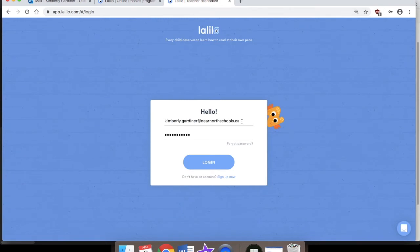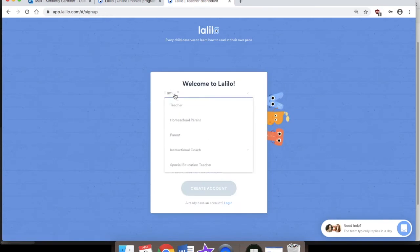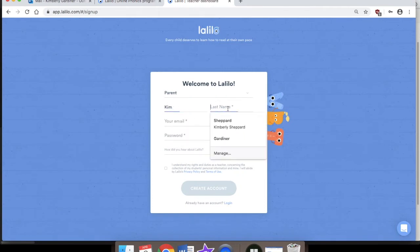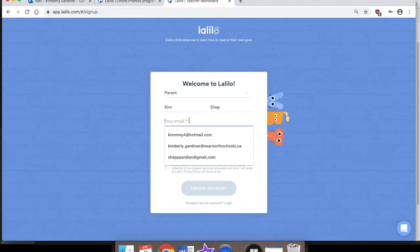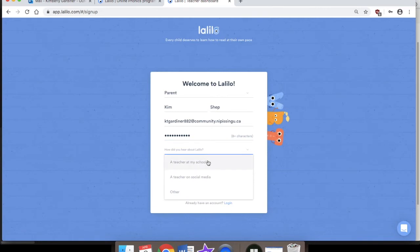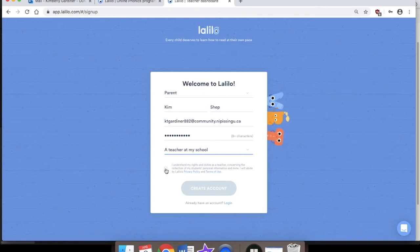You may have a different prompt saying that you've never signed in before, but you go to 'Sign up now.' It will ask: are you a teacher, homeschool parent, or parent? Put in your first name and last name, then type in your personal email that you'll be using to log in. Double check to make sure all the letters of your email are correct. Create a password that must be 8 or more characters long. For 'How did you hear about Lalilow,' you could put 'a teacher at my school.' Check the box agreeing to abide by Lalilow's privacy policy and terms of use, click yes, and then click 'Create account.' If you have the option to save your password, that's highly recommended.